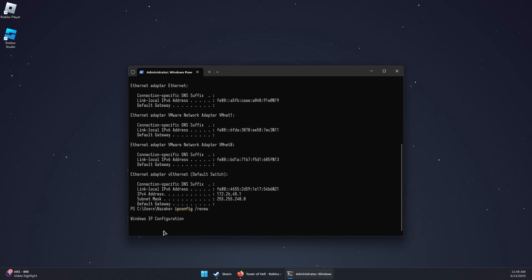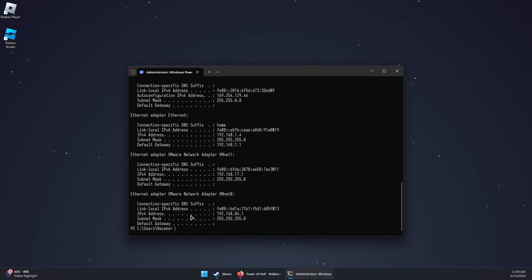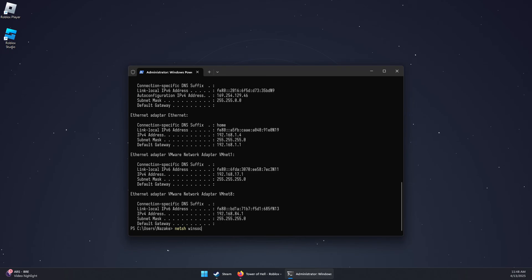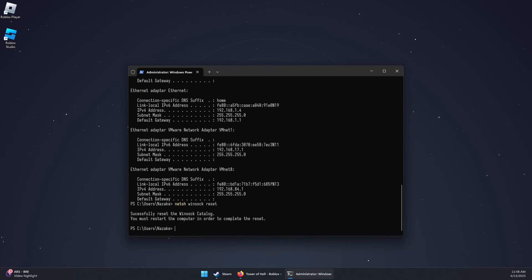And then wait for it to finish. Now you can type net sh space winsock space reset and then press Enter. And that's it. That should fix the Roblox problem.